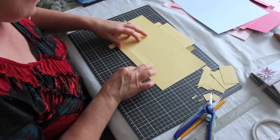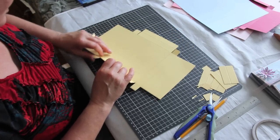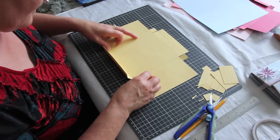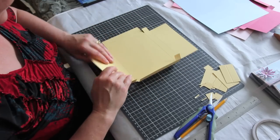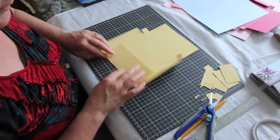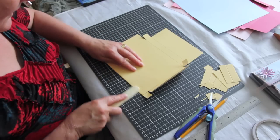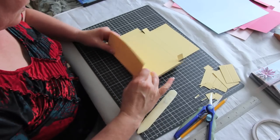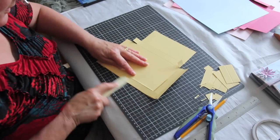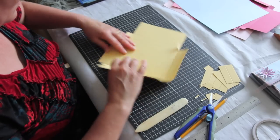We will fold all along our score lines now. So we just fold everything. You can use your scorer to get a nice crisp fold.